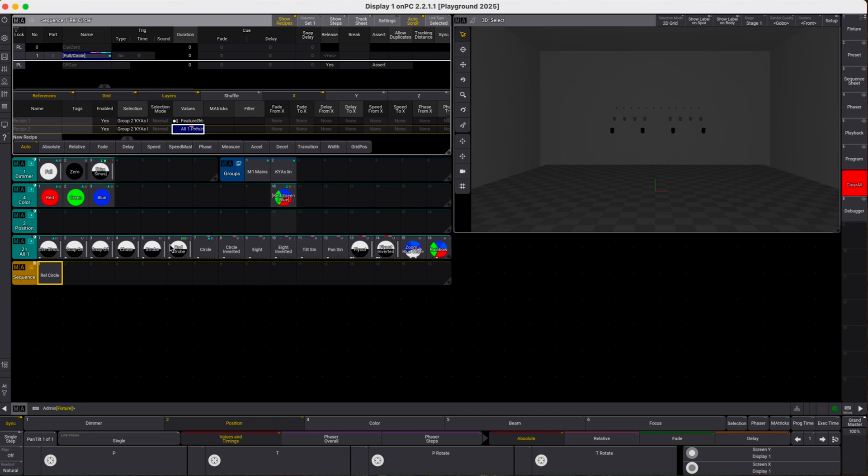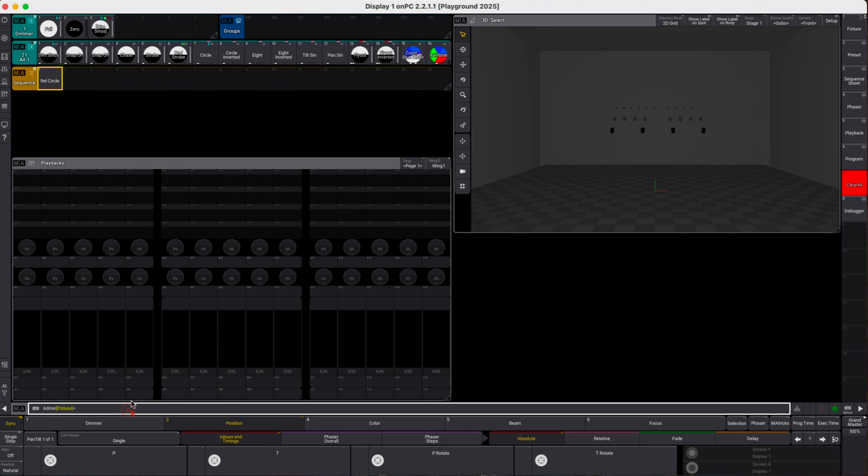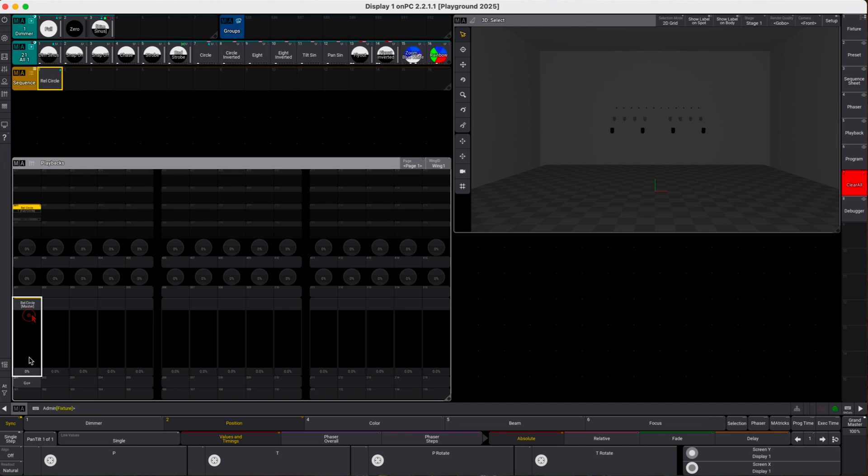So we have stored that and let's go to playback and we assign this sequence to the executor here and let's check it out. Yeah, fine, works.